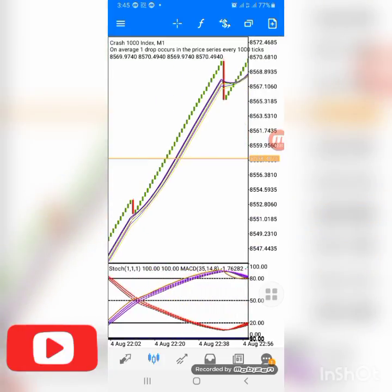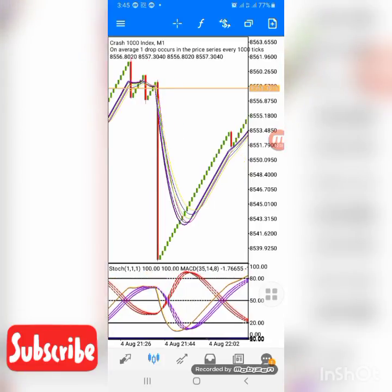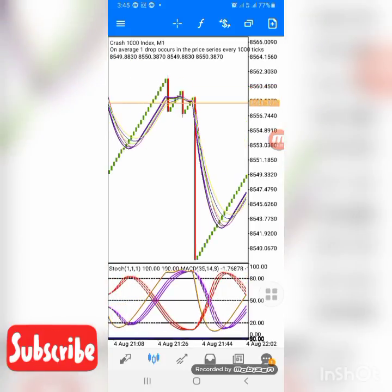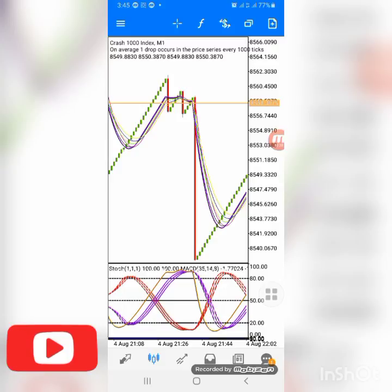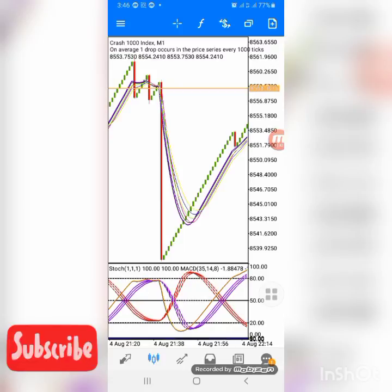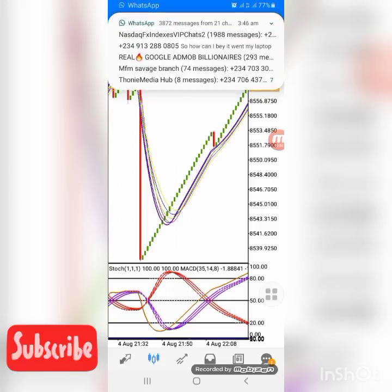Let me first show you the settings of the strategy, then we'll come back and discuss how it works. The indicator on the main chart is our previous strategy that we've been using for some time. You can get that strategy in the video description or on the end screen of this video.